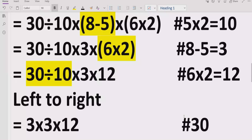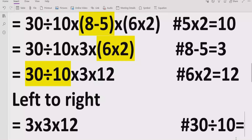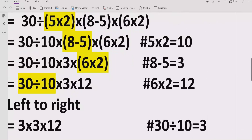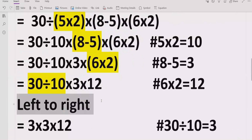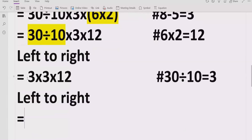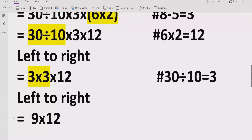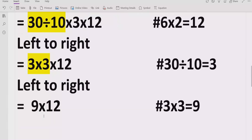So 30 divided by 10 equals 3. Now move forward again — going left to right — and solve the next multiplication: 3 multiplied by 3 equals 9. We write the remaining parts as-is and note the reference: 3 multiplied by 3 equals 9.